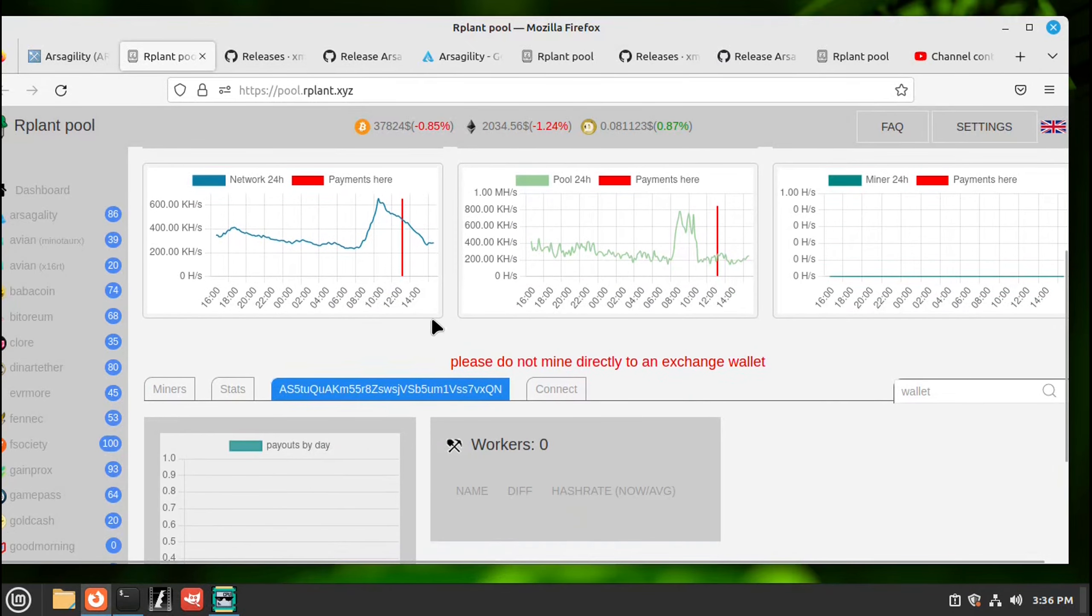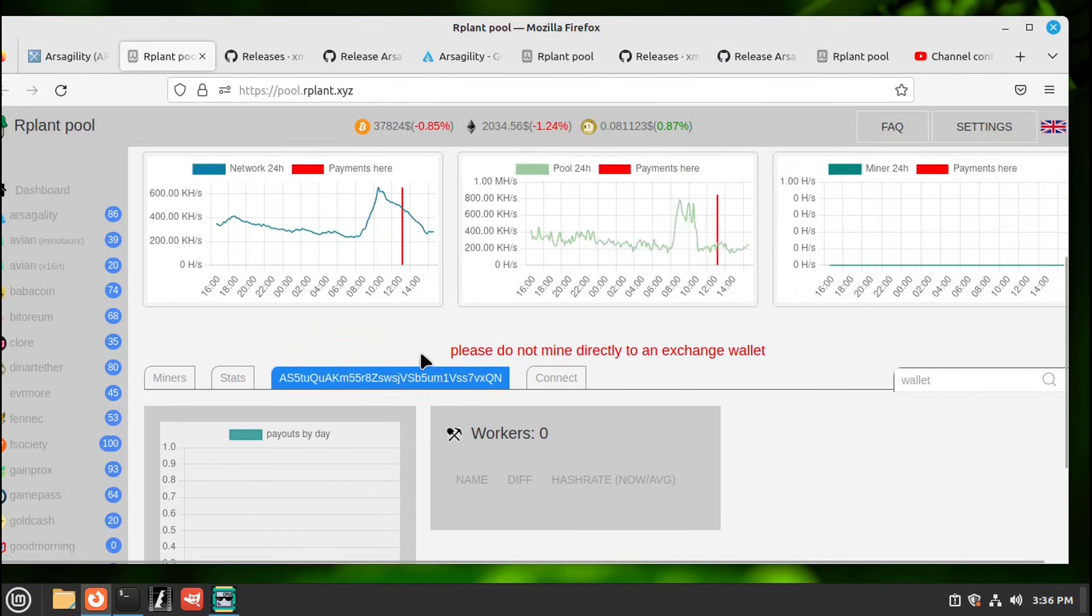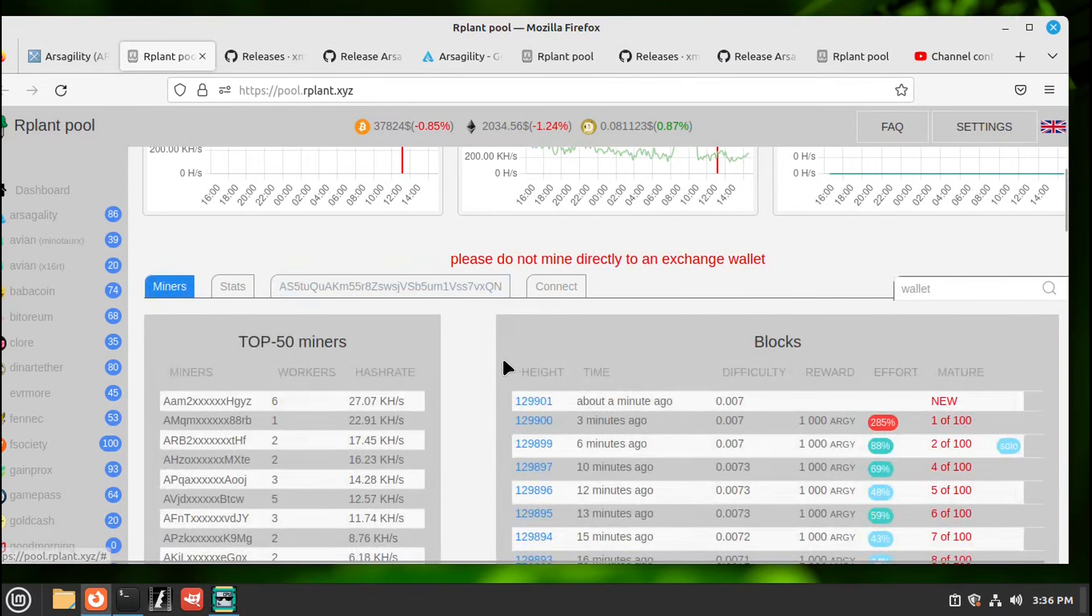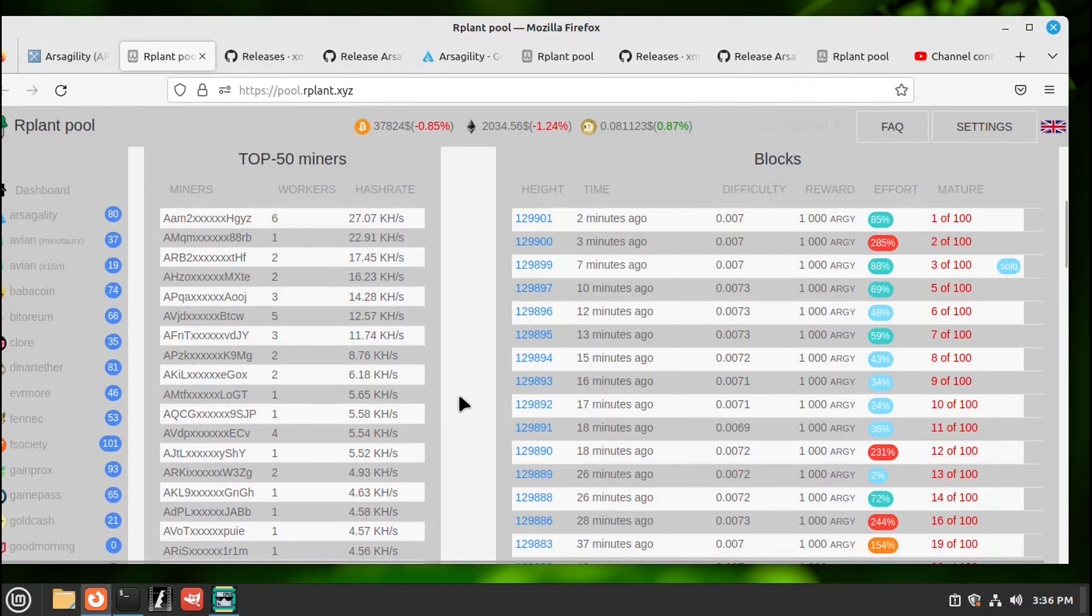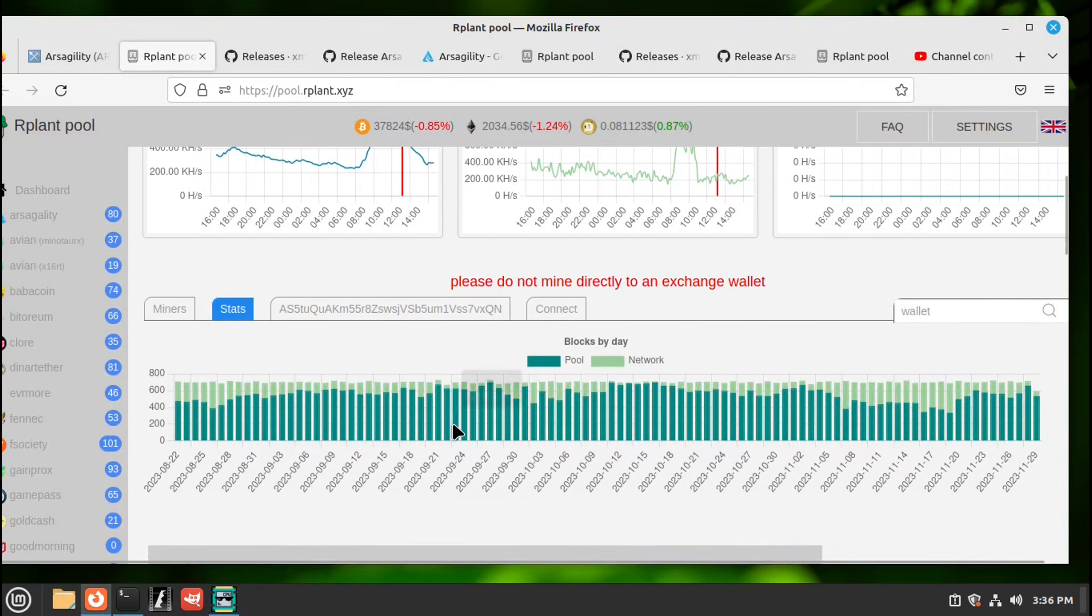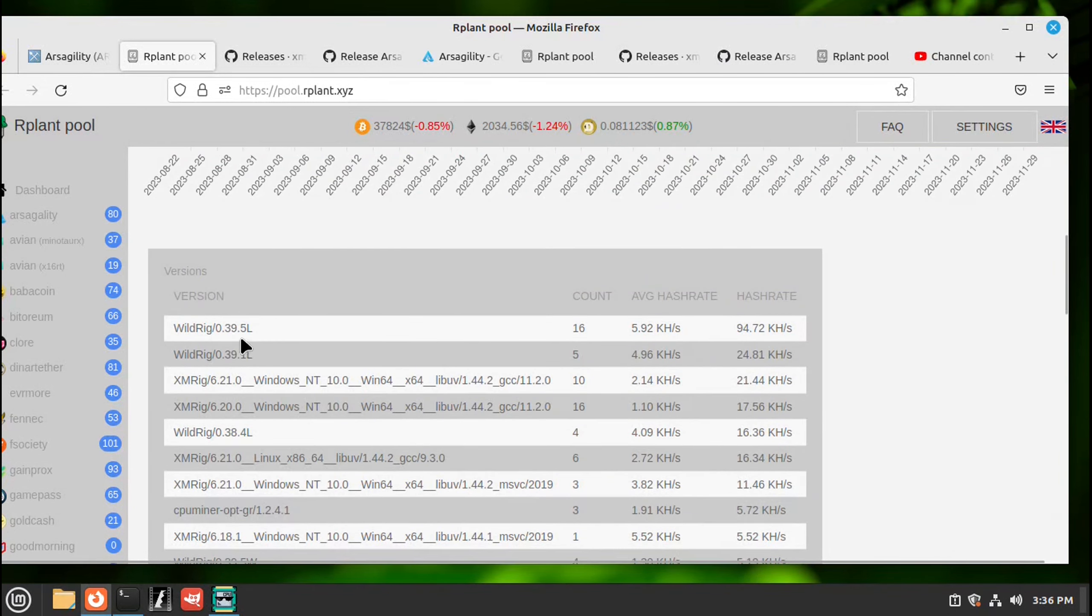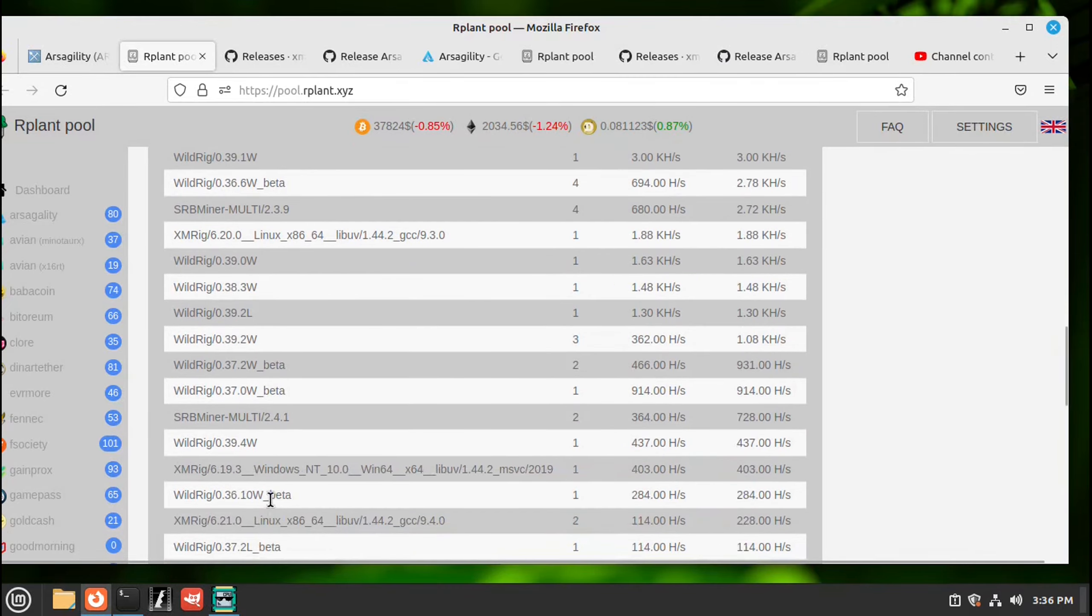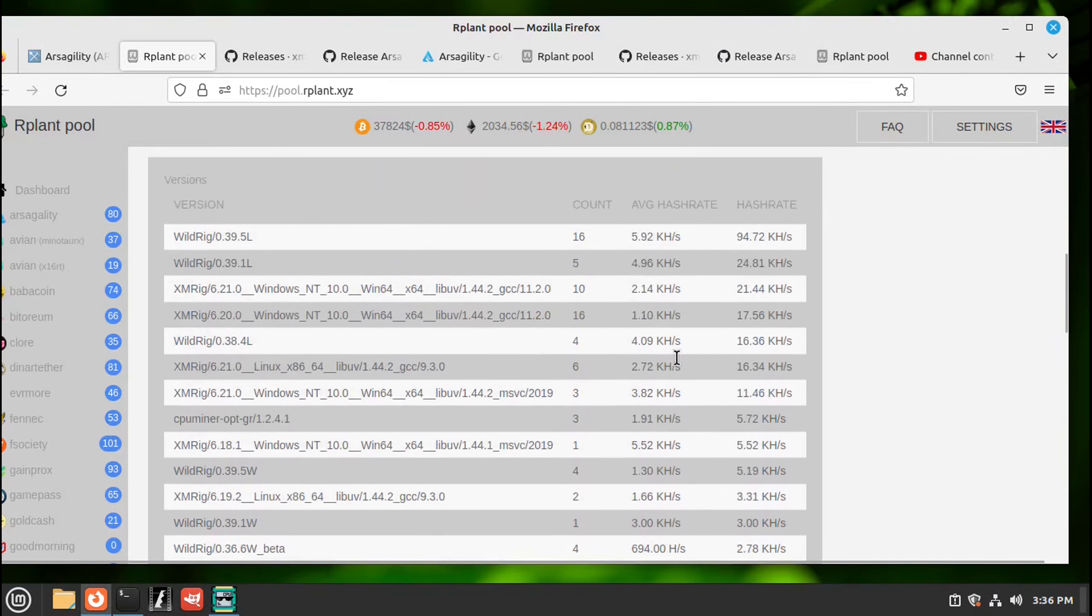If you scroll down it says one worker, zero workers right now. You have to give it a couple minutes to find some shares. Over here if you push miners, this tells you your block time, so every couple minutes it's finding a block. So it's a pretty fast pool. If you go here on stats, this will tell you the different mining programs that are being used and it'll give you their hash rates.